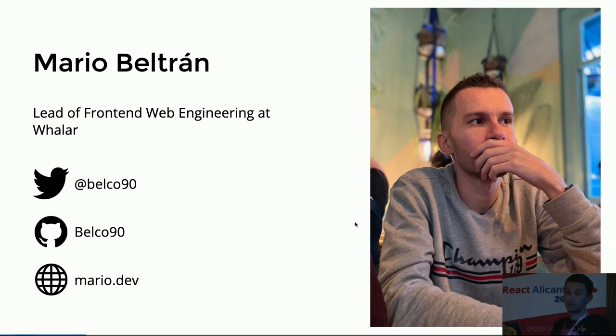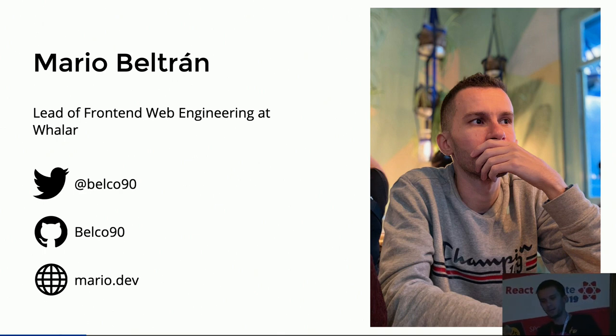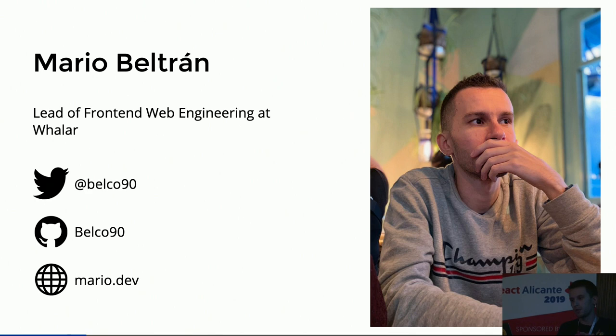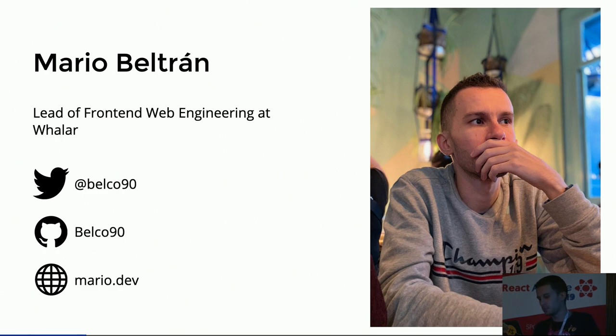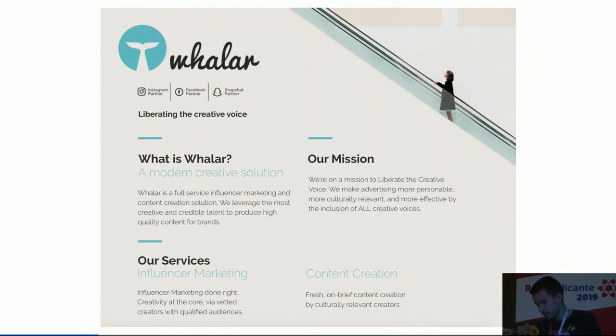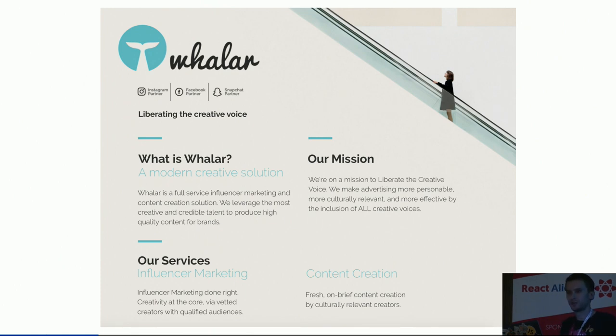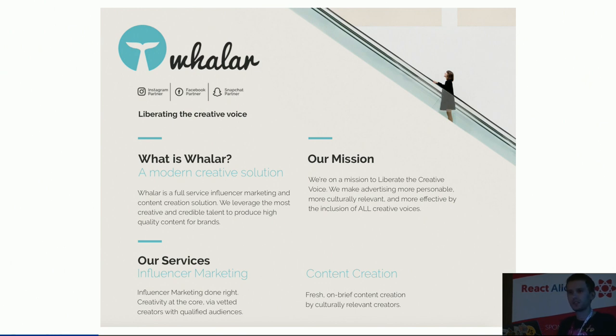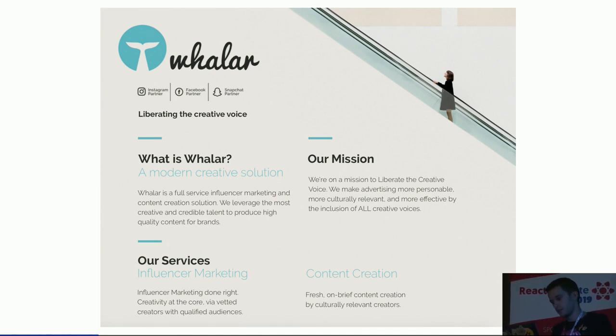I'm Mario from Malaga, as you may know, and Lead of Frontend Web Engineering at Waylar. I'll explain a little bit more about Waylar in the next slide. You can reach me out on Twitter or GitHub, or on my personal website. Waylar, basically, is an influencer marketing and content creator solution. We put influencers and brands working together, so influencers build some cool stuff for them, and basically they work together for marketing and publicity.